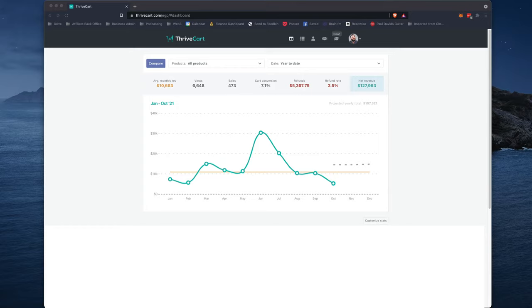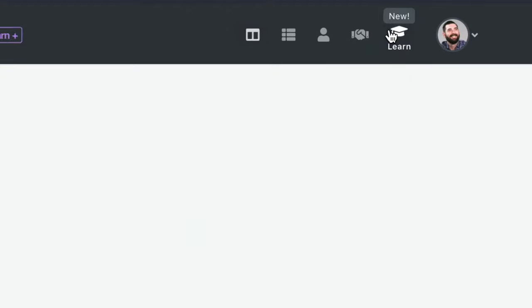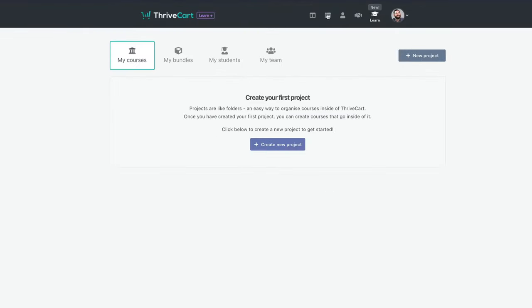All right, so let's go ahead and dig into what is Thrivecart Learn and what it looks like and what you can expect the first time you log in. So here I am in my just standard Thrivecart dashboard right now, and you can see up in the top right corner, there's a new button. It says new right above it, and it says learn below it. If I click into this, you can see the new Thrivecart Learn section.